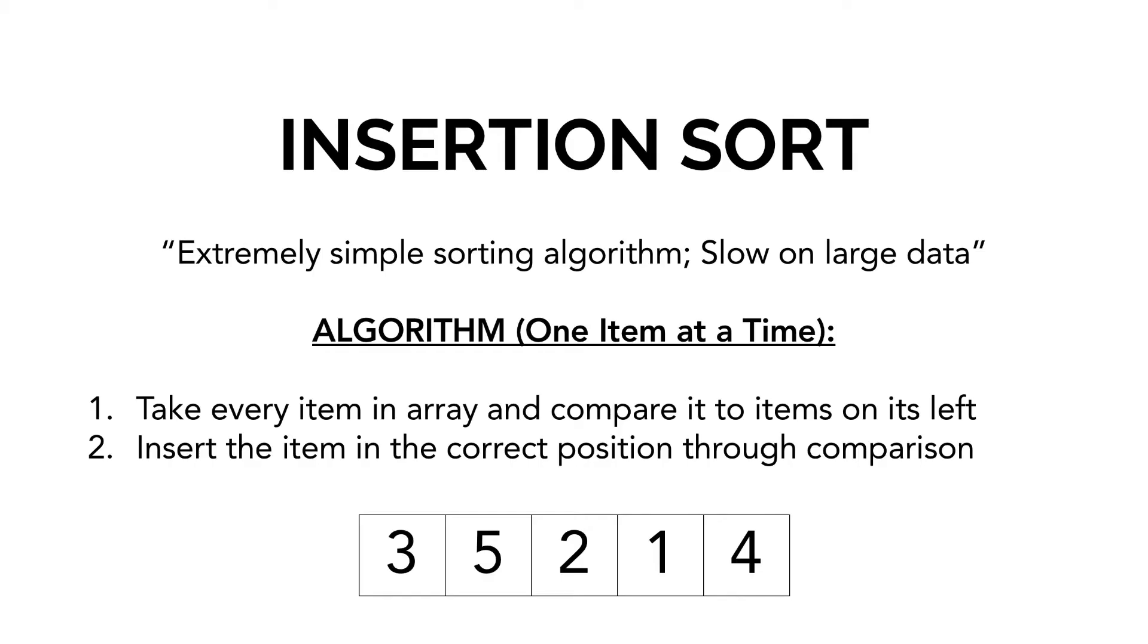What is insertion sort? It is an extremely simple sorting algorithm that's slow on large data. In just a couple of lines of code, you can implement your very own insertion sort algorithm. The only problem is it works one item at a time and is extremely inefficient on large data.